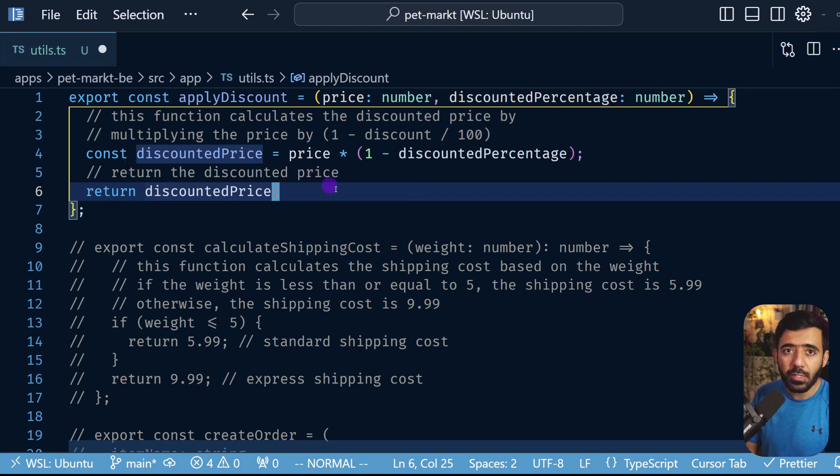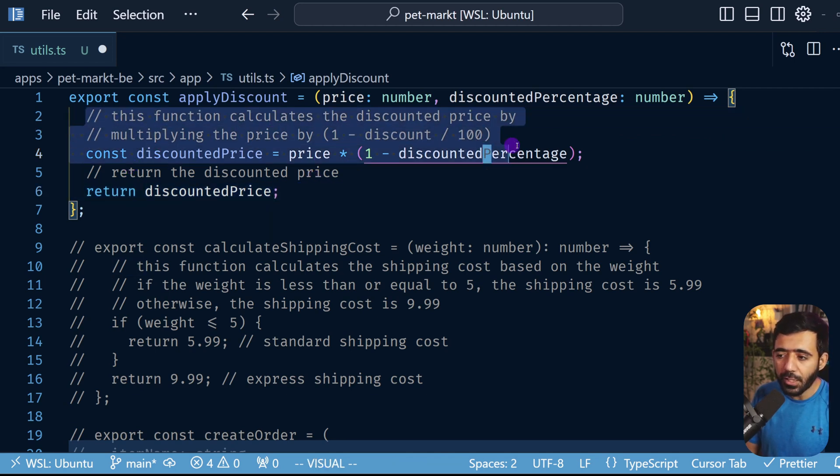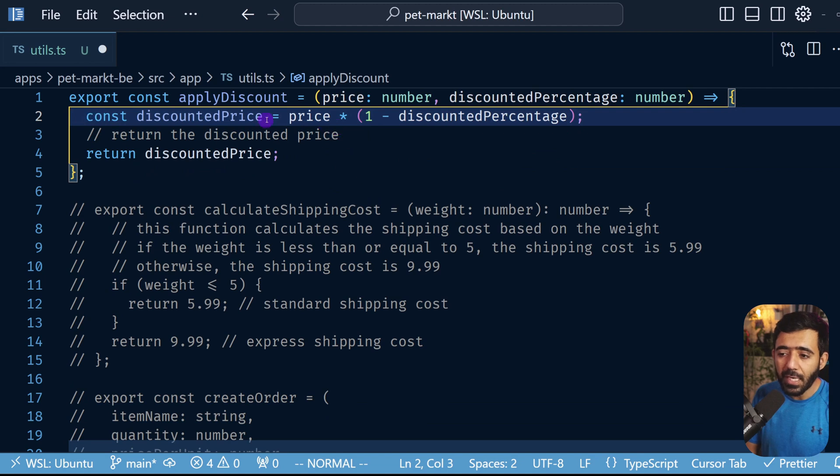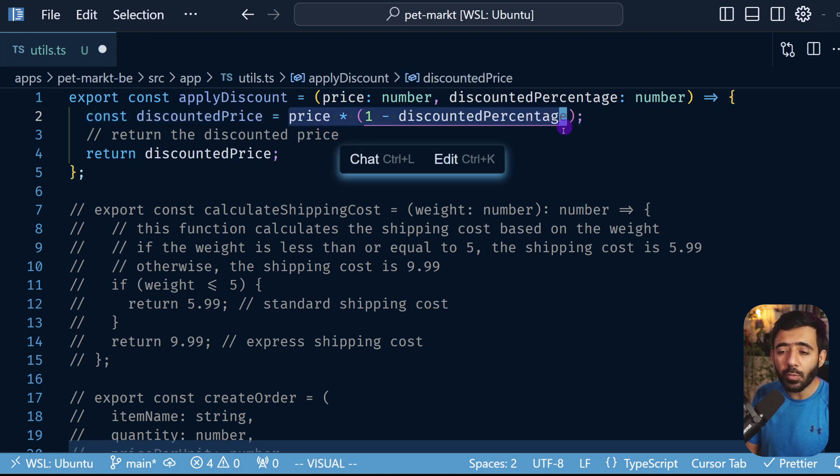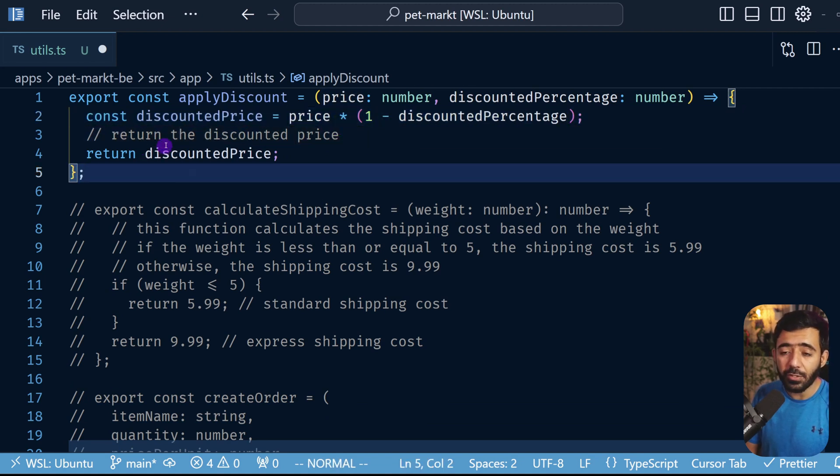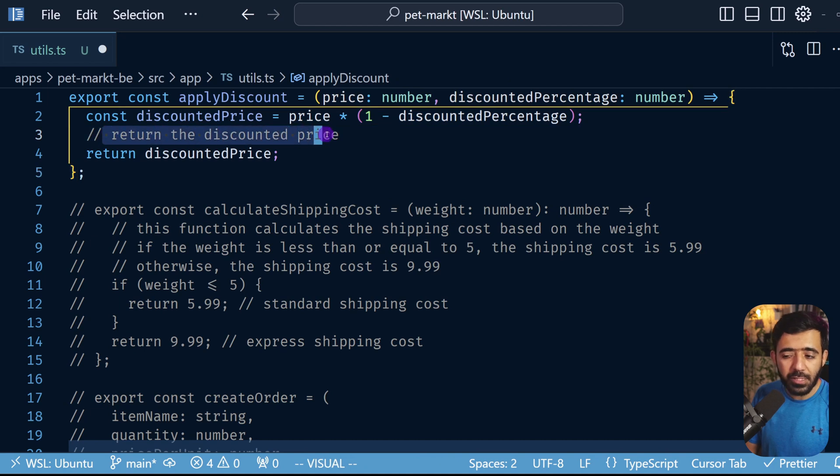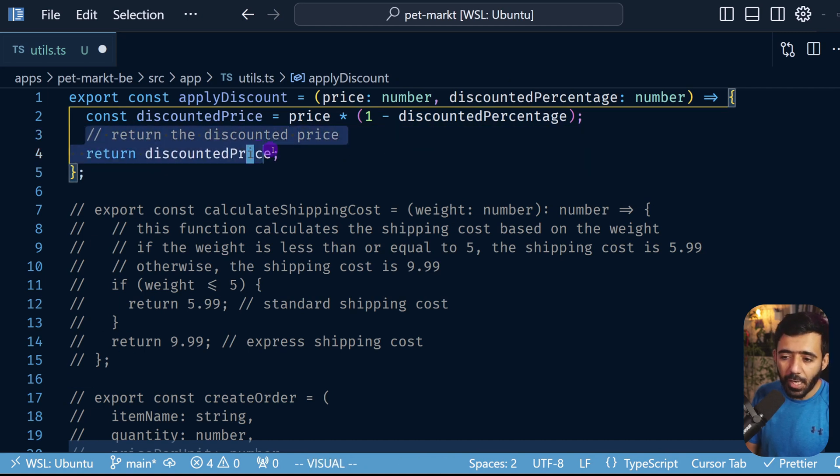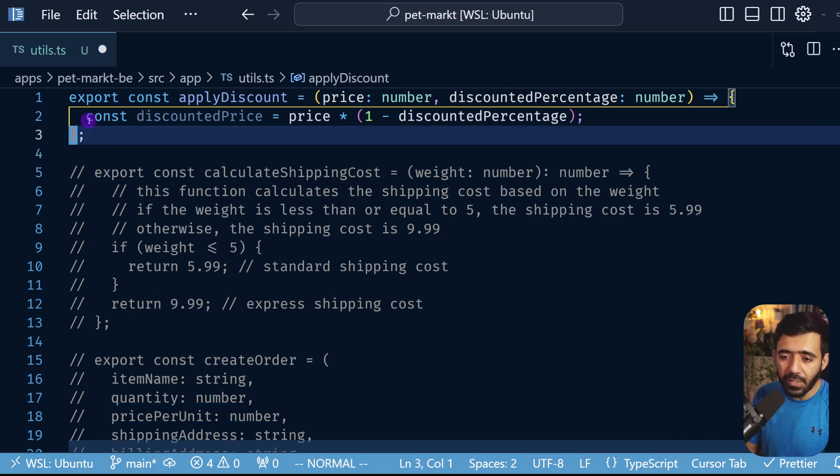So instead of all of this we could have actually removed the comment from here because the code itself is pretty clear on what it tries to do. We don't really need to do that, and similarly 'return the discounted price' for this statement doesn't really make sense, so we're actually going to remove these.